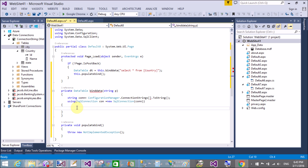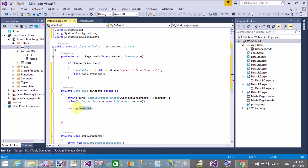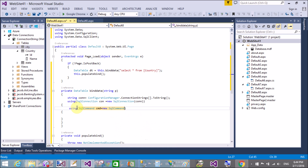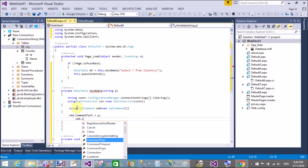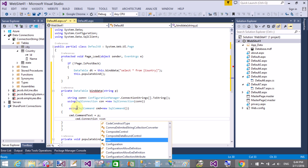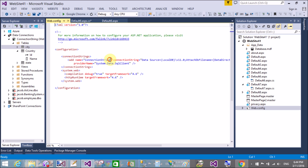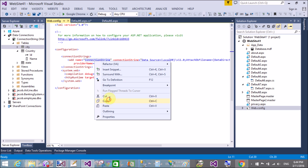Create a command object: cmd equals new SqlCommand. Set cmd.CommandText to the query string, and cmd.Connection to the connection object con. The connection string is defined in the web.config file — copy and paste it into the connection initialization.